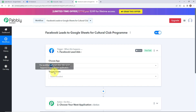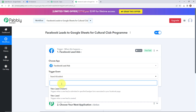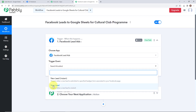Now we need to select a trigger event — this is the event which will make your workflow start. Here there are two options: new lead instant and new lead. I am simply going to select new lead instant, as my objective is to add a new row instantly into my Google Sheets whenever a new lead is generated through Facebook lead ads. It says triggers when a new lead is submitted in the specified lead gen form associated with your Facebook page. Let's click on this.